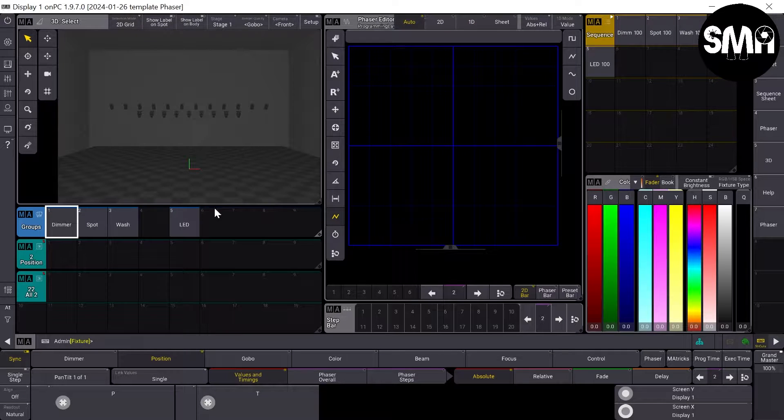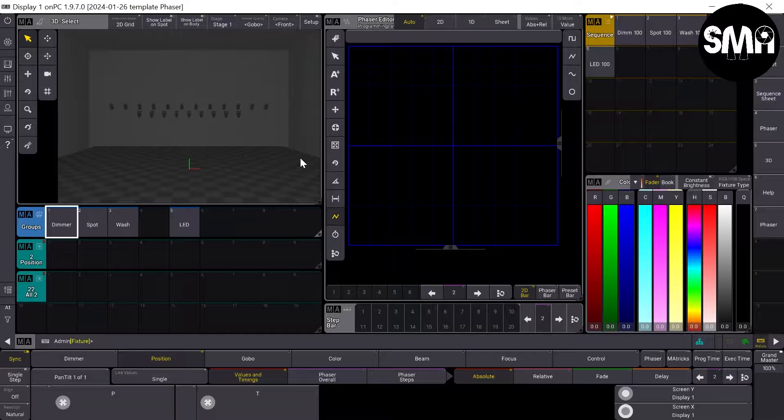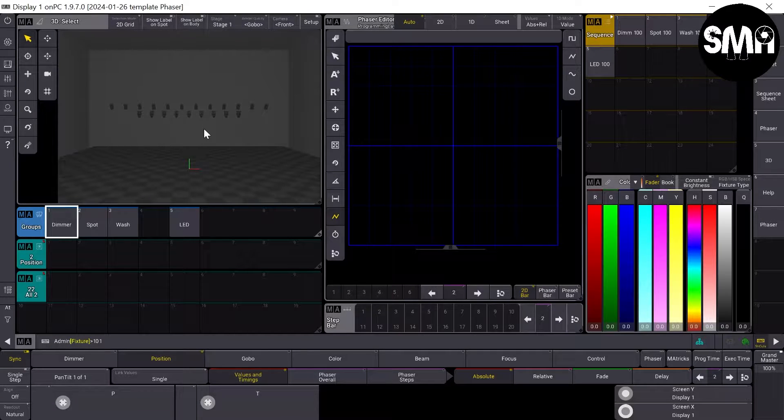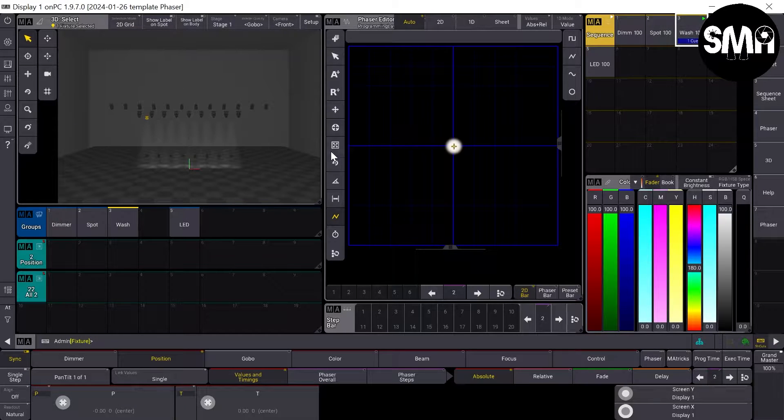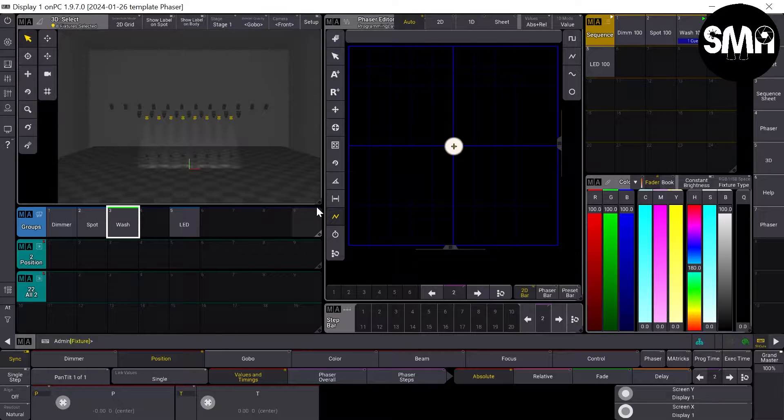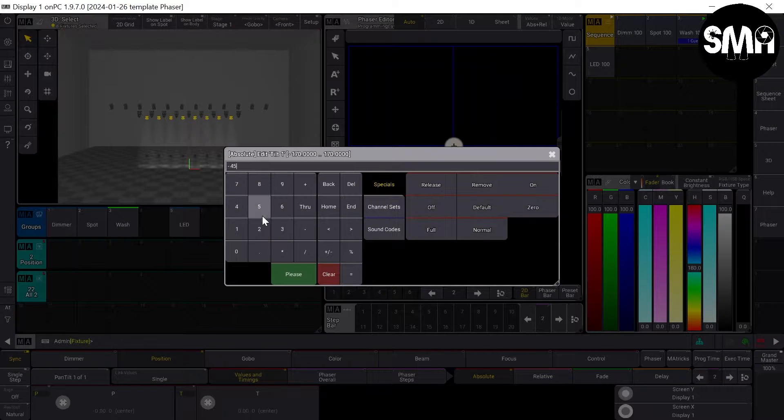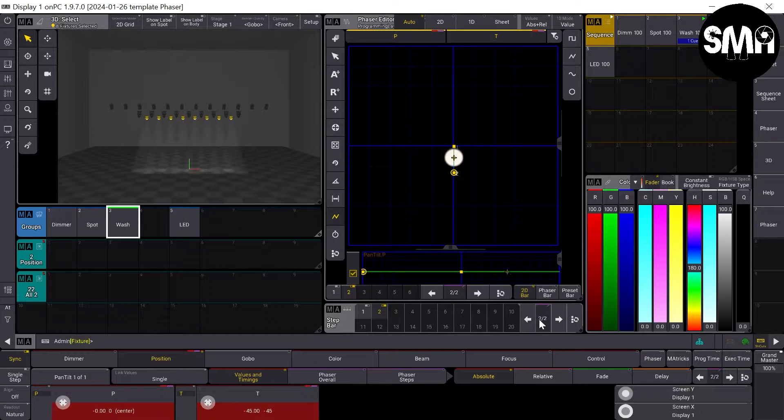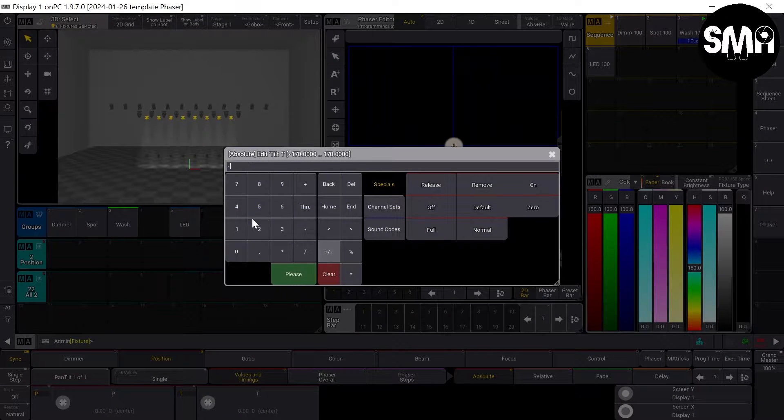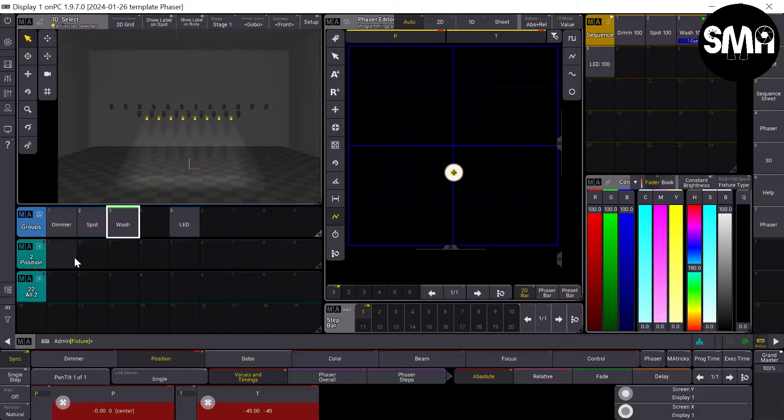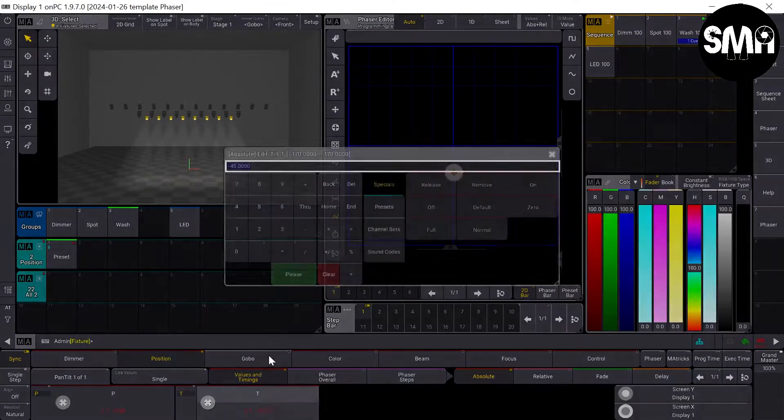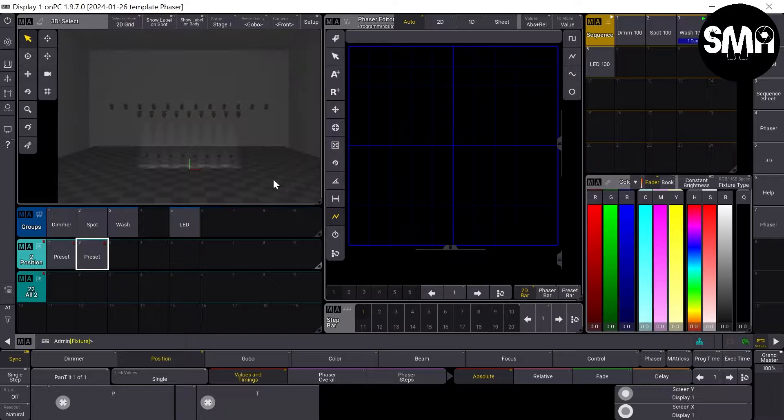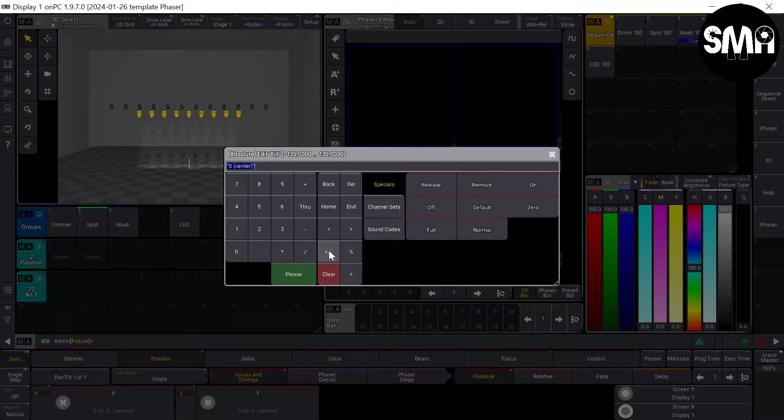Change the view to auto again and now I'd like first to make some presets. I take my wash fixtures and make a position preset of minus 45 degrees. Store it. Make another one of minus 90 degrees. Store it. And I'd like to do the same for my spot fixtures.